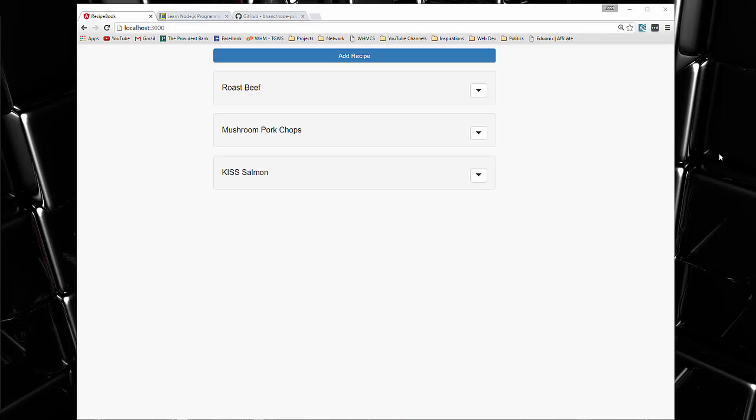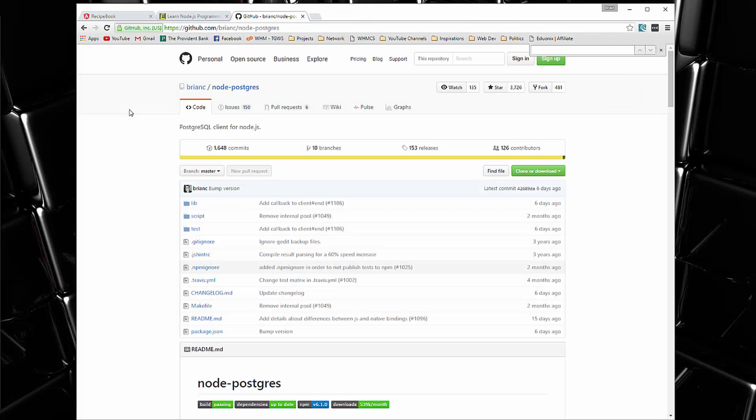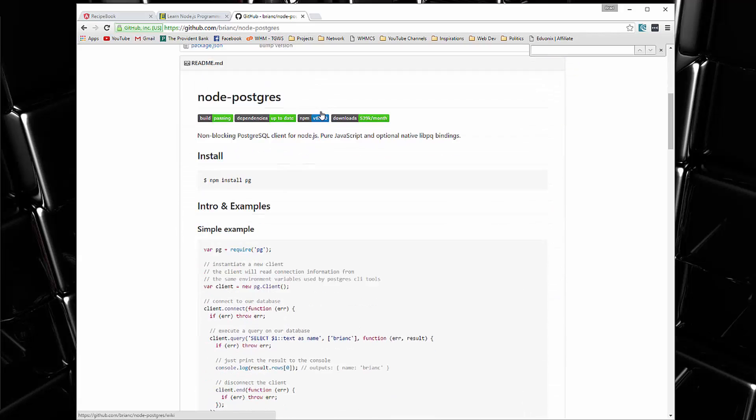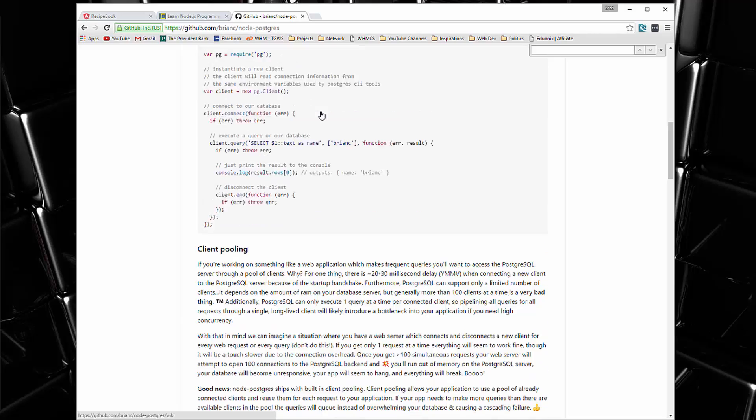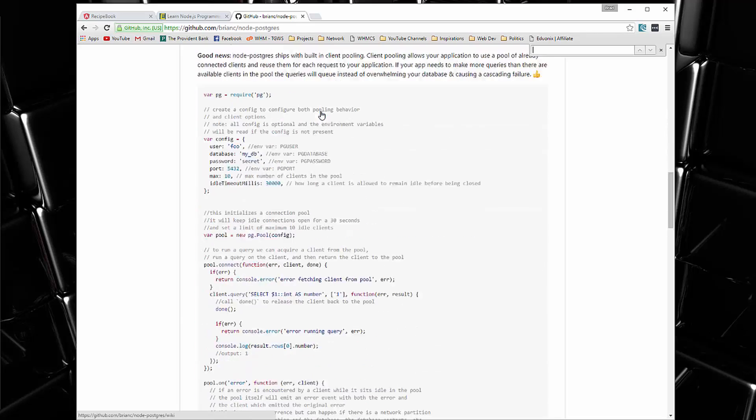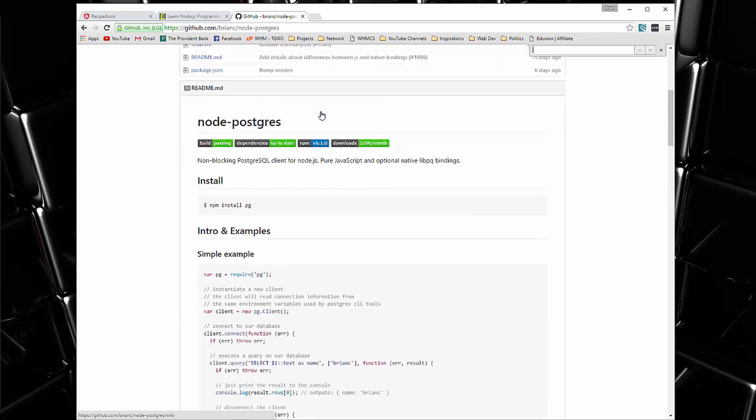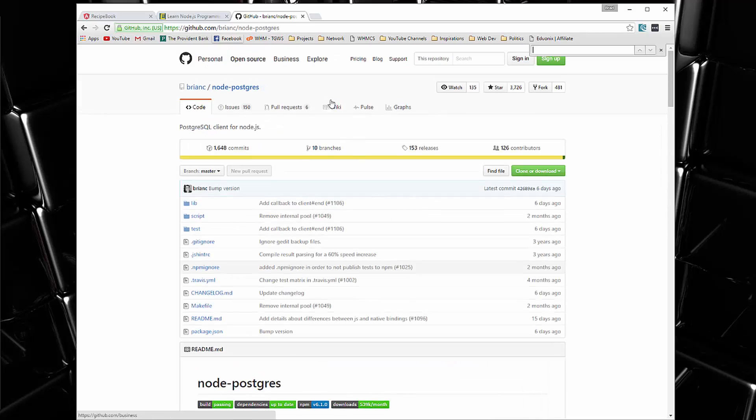And just to show you that you can use relational databases as well, so MySQL, PostgreSQL. And all you have to do really is just use some kind of client. And we're going to be using this Brian C slash Node Postgres client. And this has some good examples and documentation that you can check out.